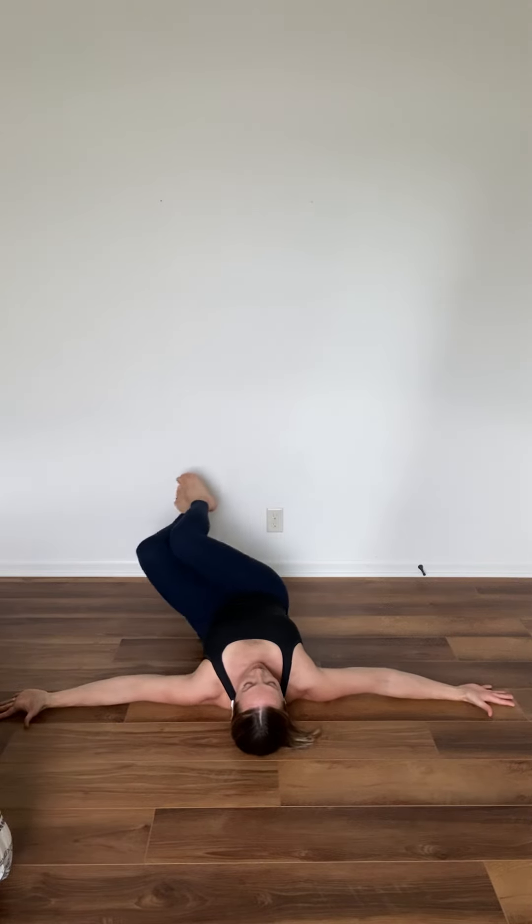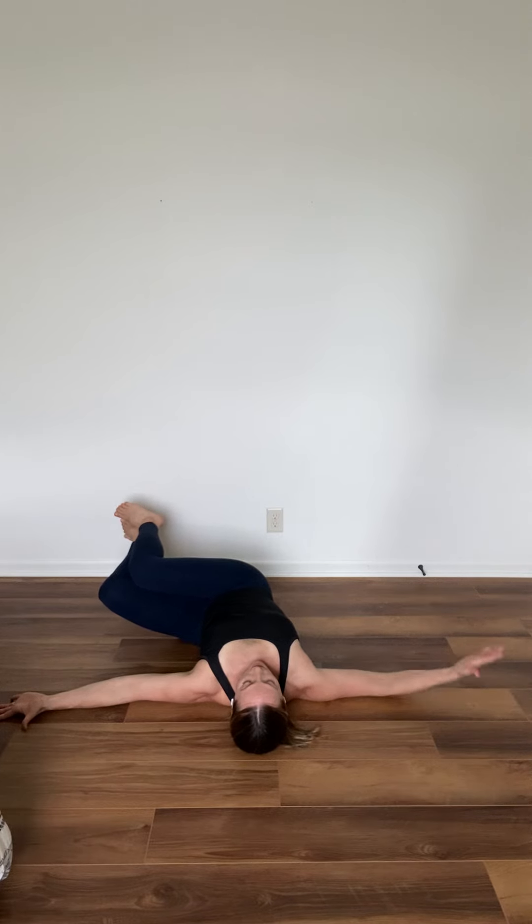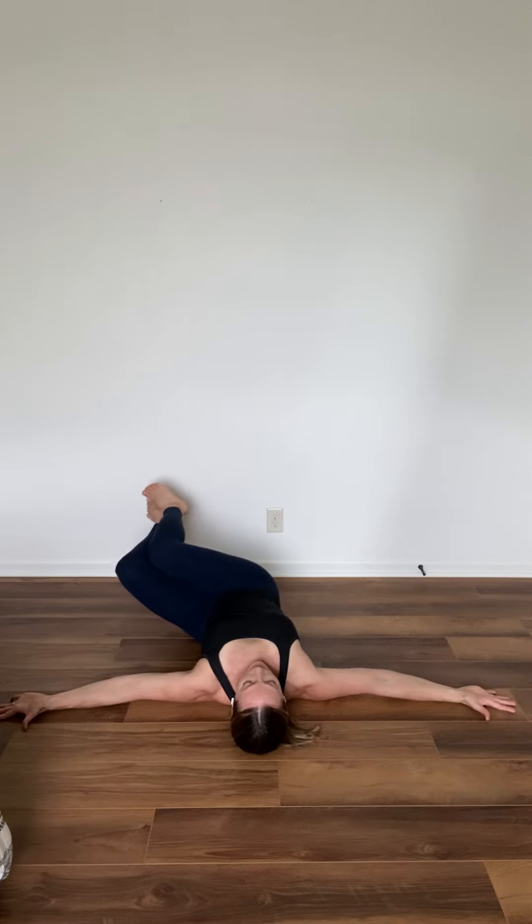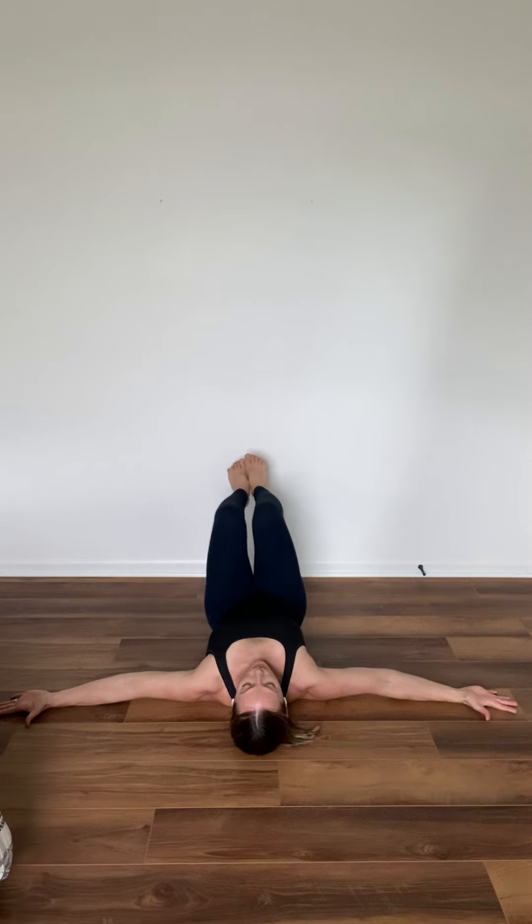Again, drop your knees to one side, keeping that opposite shoulder on the floor and lengthening through the oblique. Then squeeze through the oblique to bring knees to center.